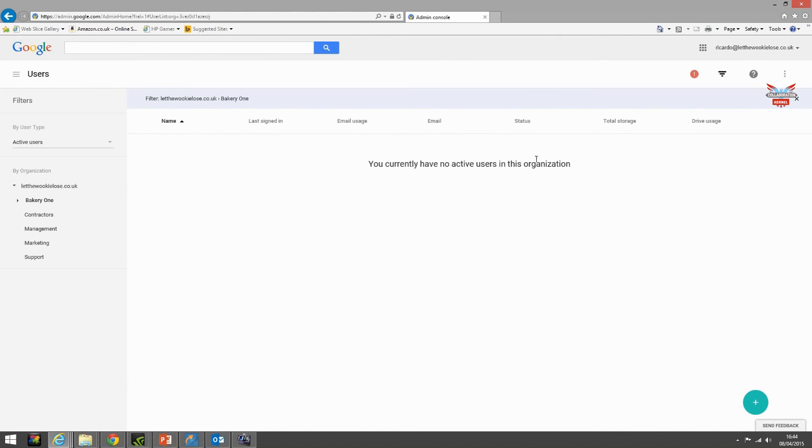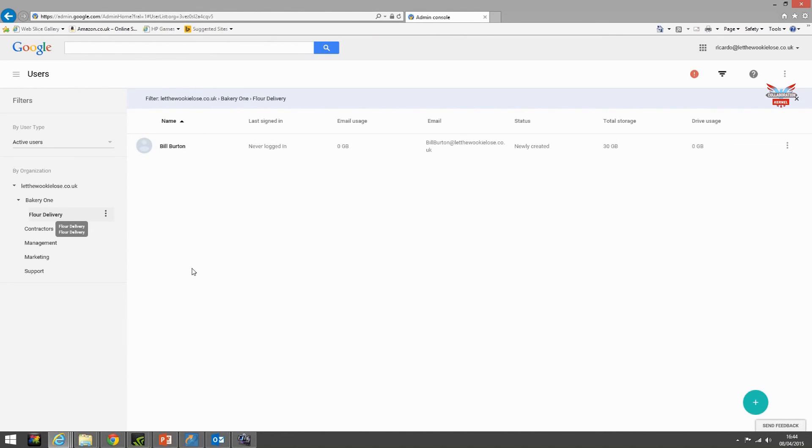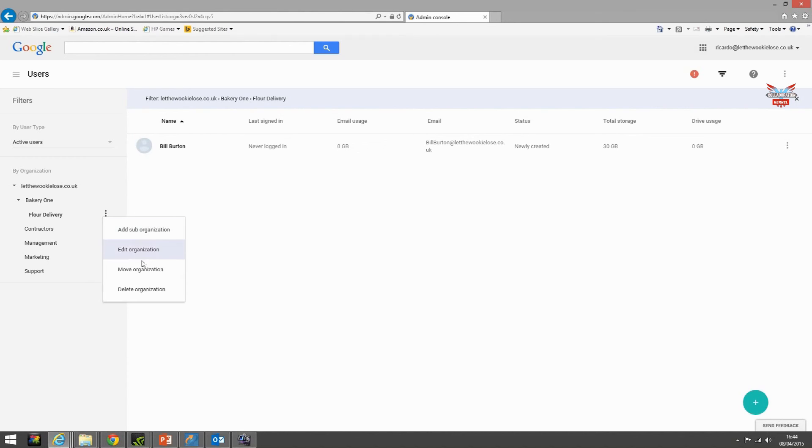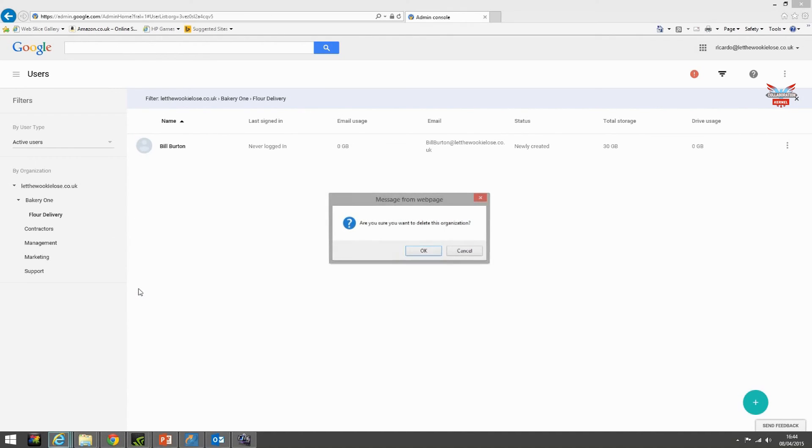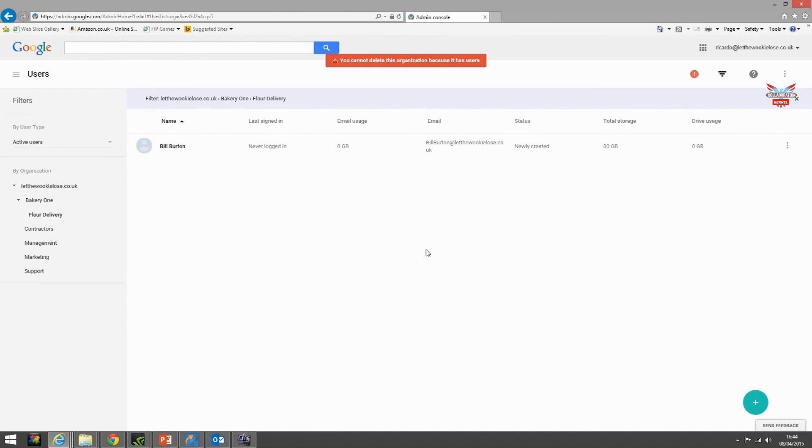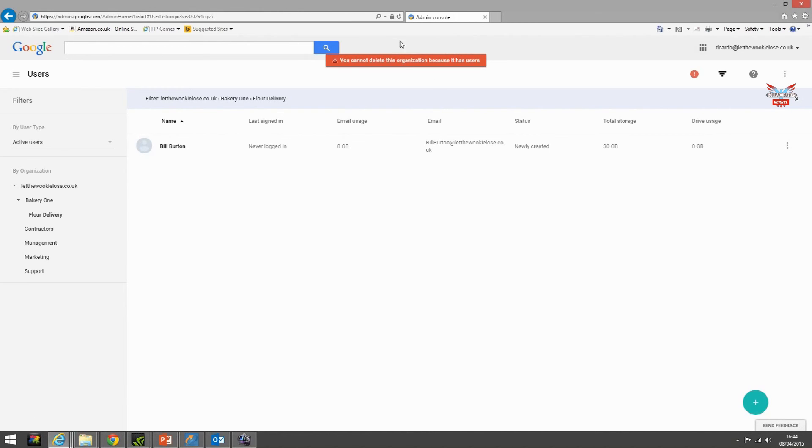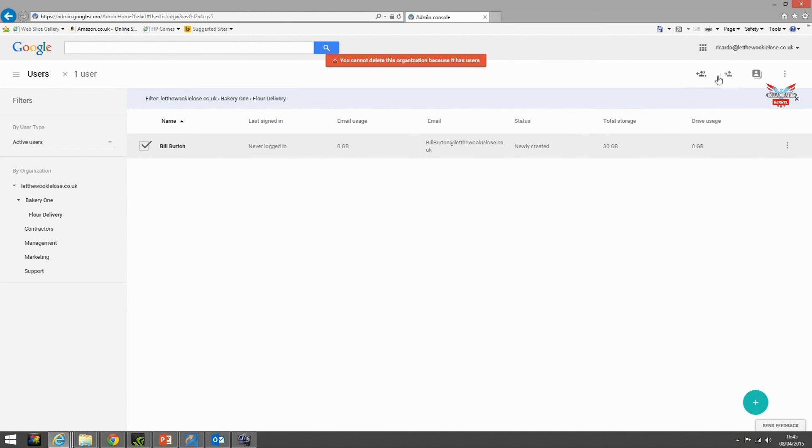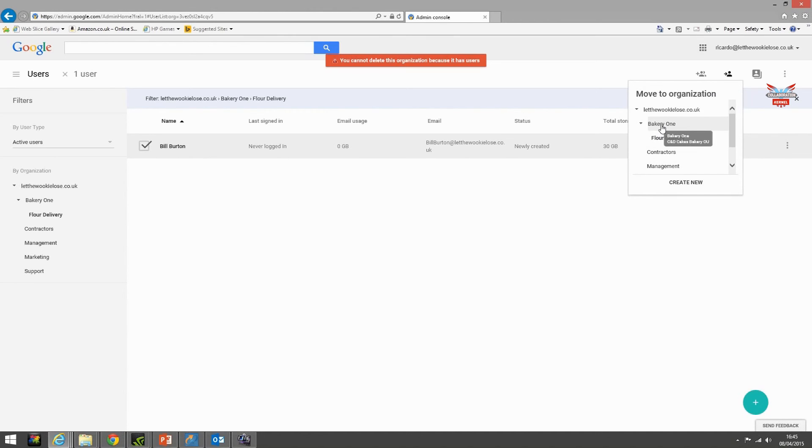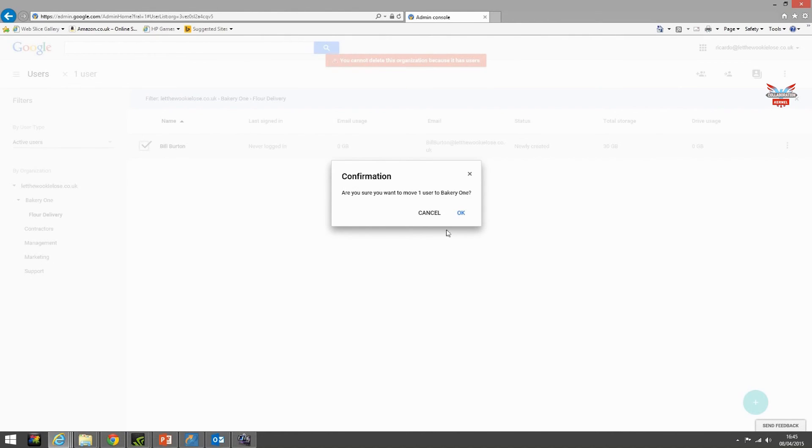What we've noticed is that you need to refresh the page. There you go, he's moved from bakery one. There he is in the flower delivery OU. So let's try and delete that OU. Are you sure? OK. You cannot delete this organization because it has users. Big red message. Not to worry, we'll select Bill and we'll move him back up to bakery one. Are you sure? Yes I am.